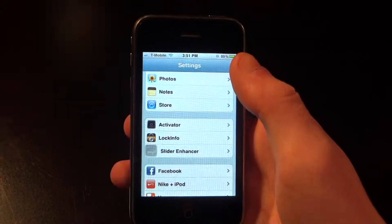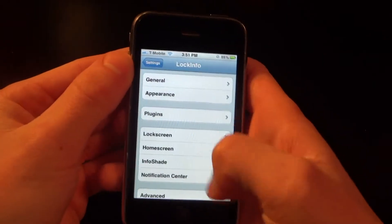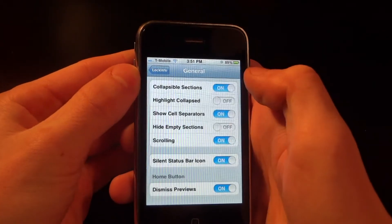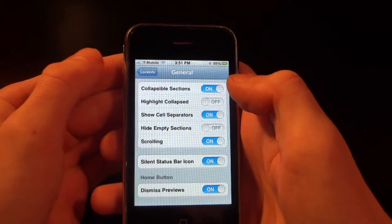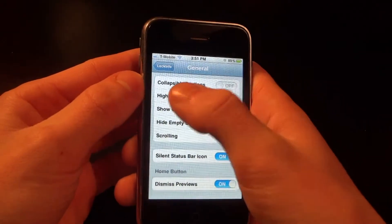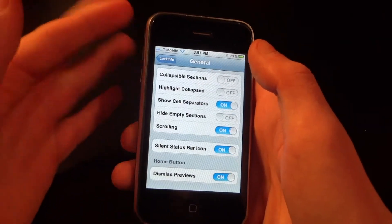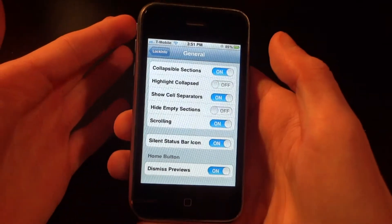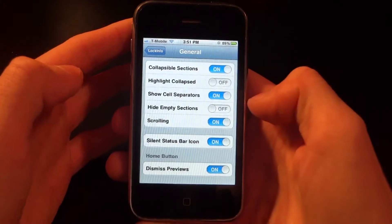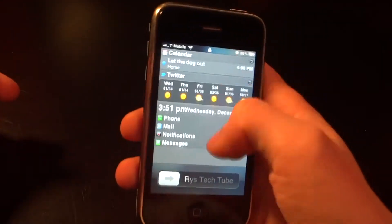Now I'm going to show you the settings. Here is the LockInfo settings page. In the General tab, you'll notice a bunch of general settings. The collapsible sections let you choose if you want all your sections to be collapsed or open when you open your iPhone. Scrolling is also useful — if you have a lot of plugins, you can scroll down, so I'd recommend keeping that on.